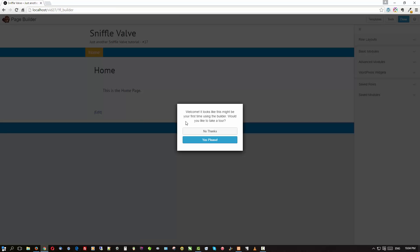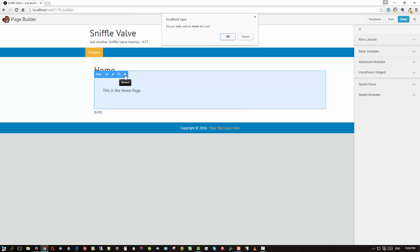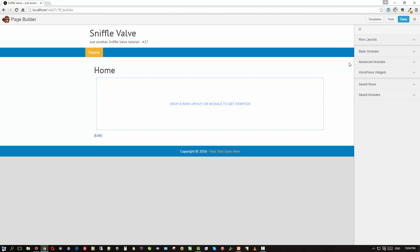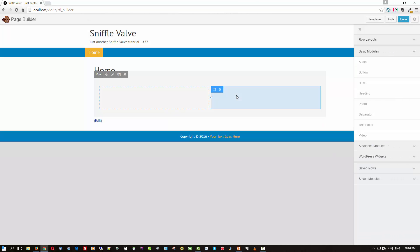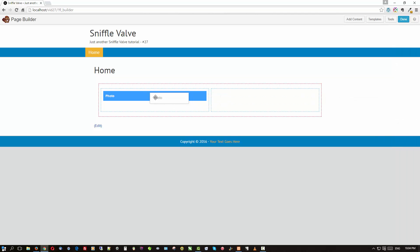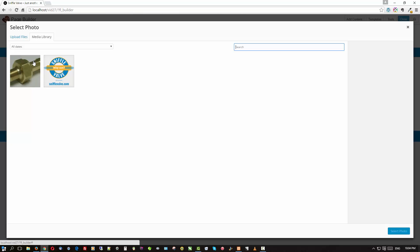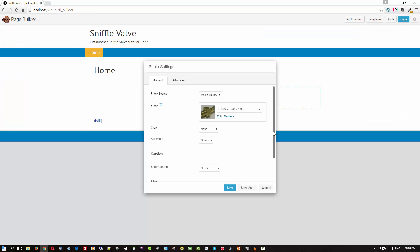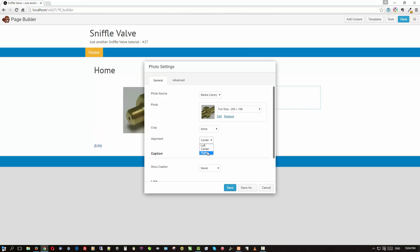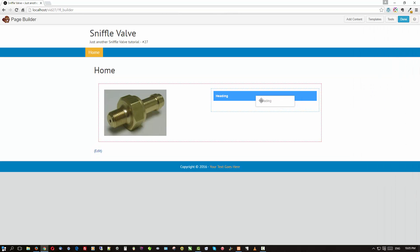We're going to go to our home page, launch the page builder — no thanks on the tutorial. I'm going to delete what I have here, then drop a two-column row. In the left column I'll put a photo from my media library — I've already uploaded a couple — and I'll align it to the left and save that.